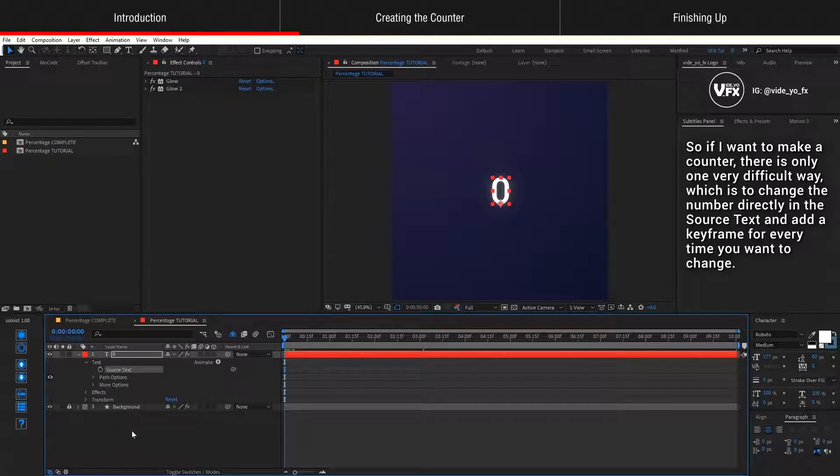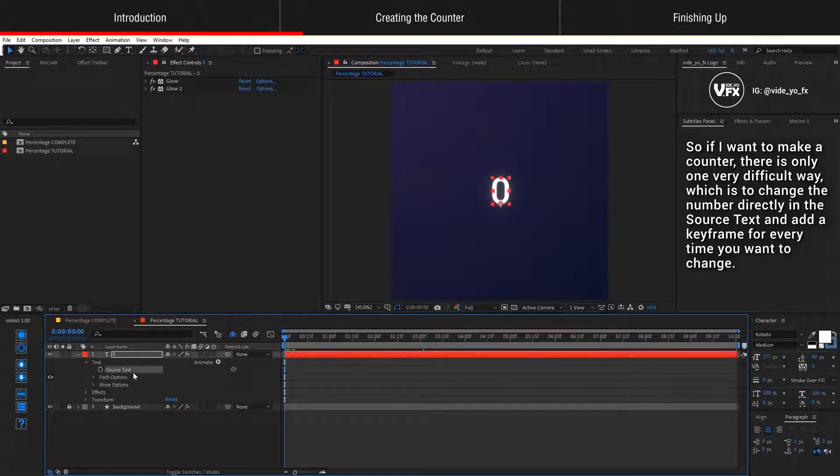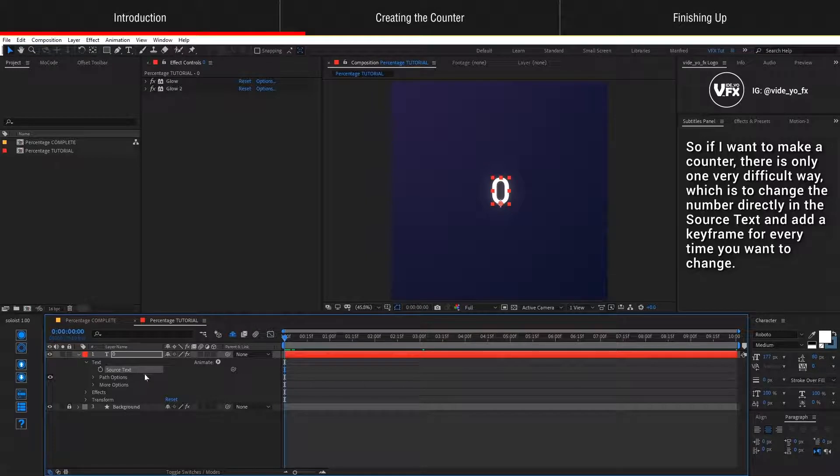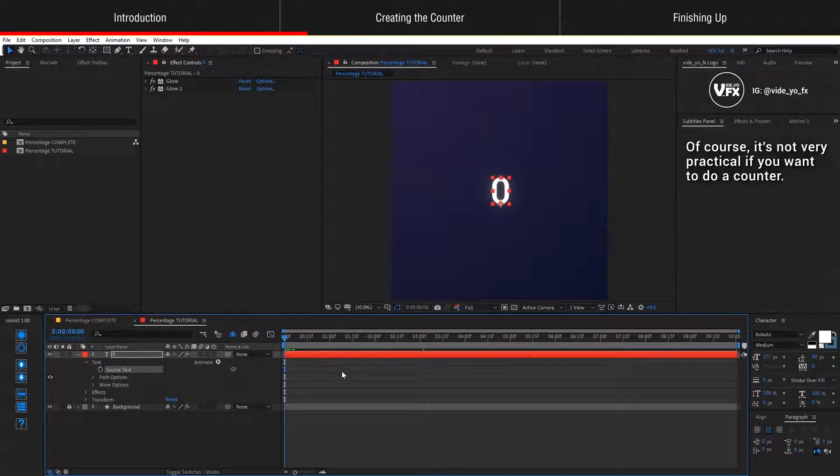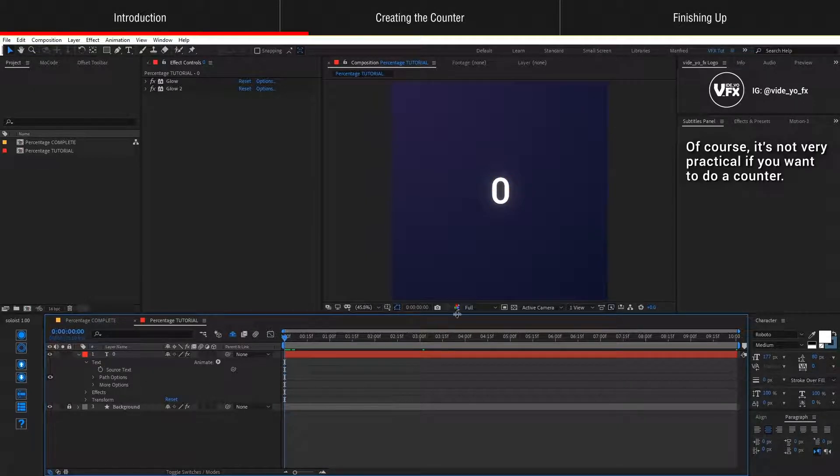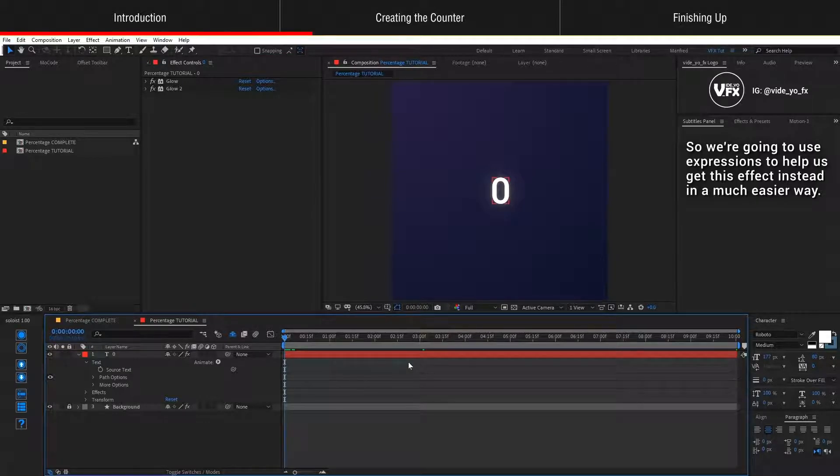If I want to make a counter, there is only one very difficult way which is to change the number directly in the source text and add a keyframe for every time you want to change. Of course, this is not very practical. So we're going to use expressions to help us get this effect instead in a much easier way.